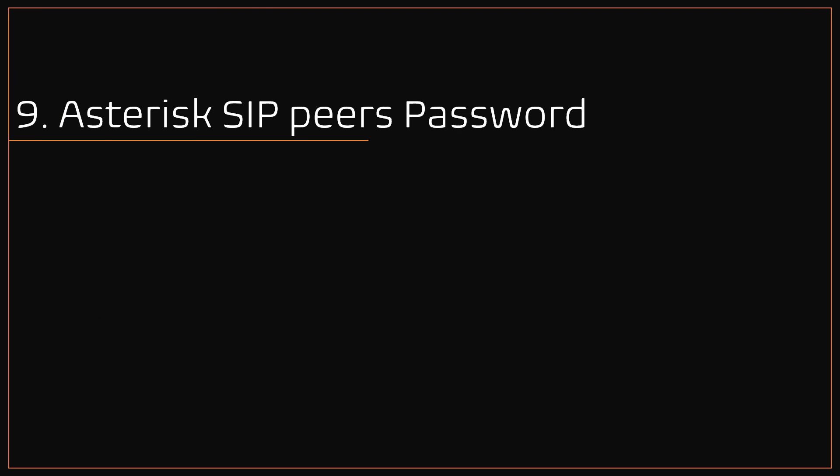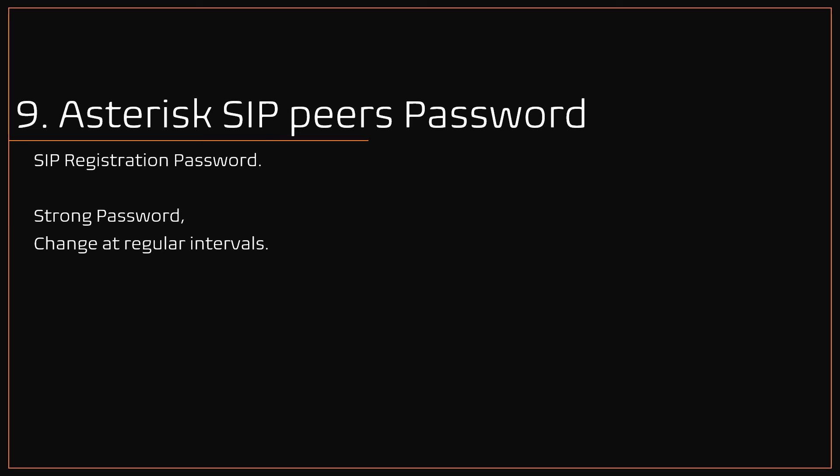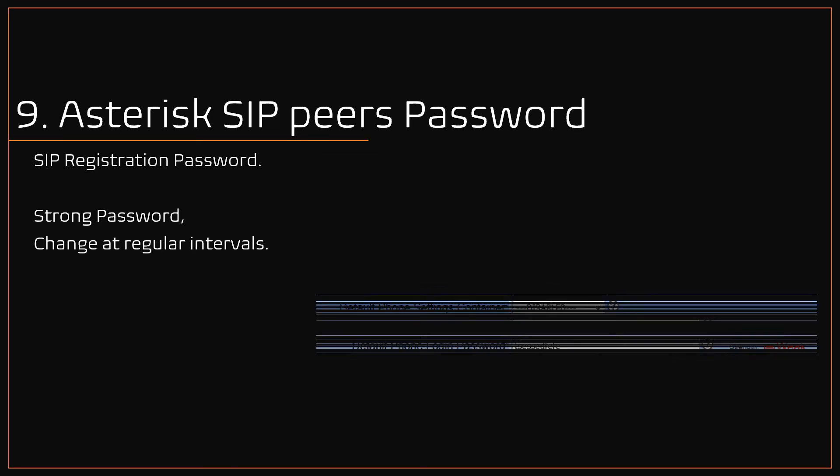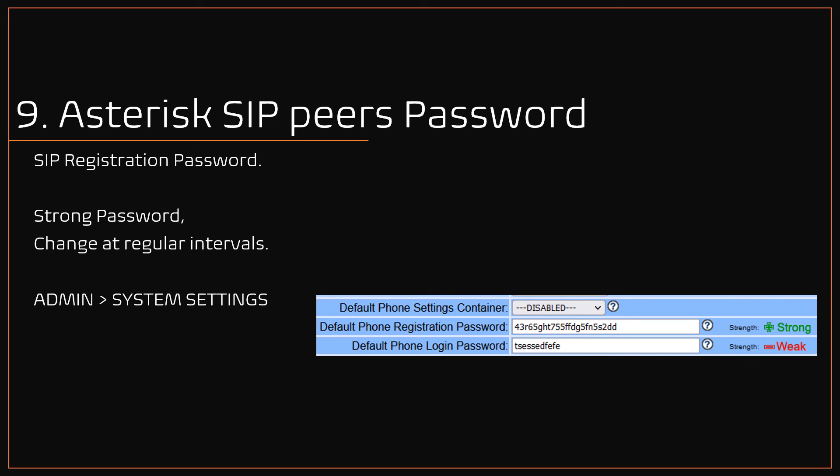Number 9: Asterisk SIP peers registration password. Although the VICIdial initial setup forces you to set a strong password, it's best practice to change it at regular intervals. Also, VICIdial provides an option to set a strong password whenever a new phone is created in the system. Under admin, system settings, you can find an option called default phone registration password, where you set a strong password. Here is the SQL command to change the registration password for all the phones at a single shot. Following this, you need to reboot once to take effect.